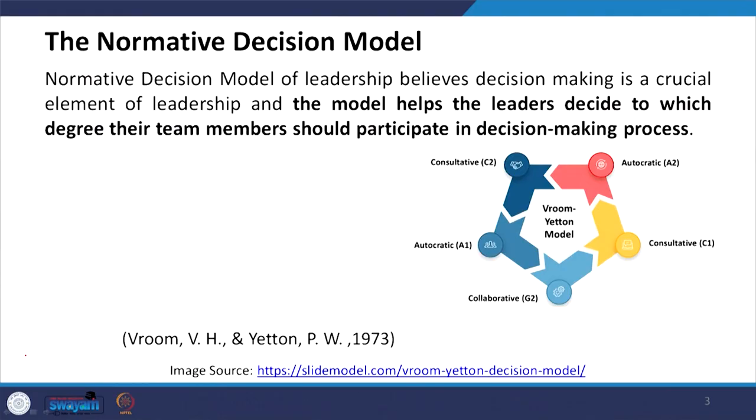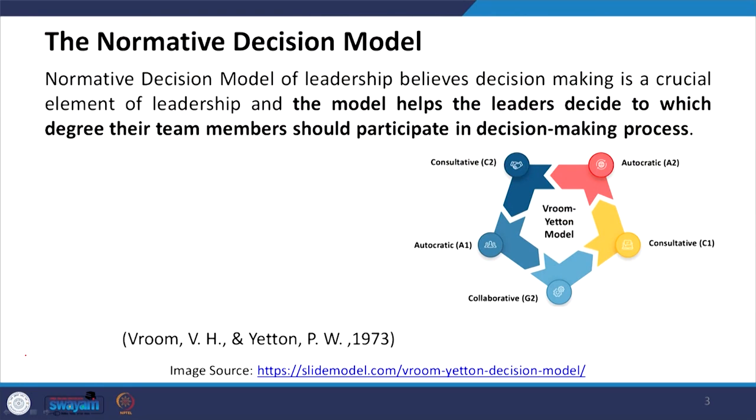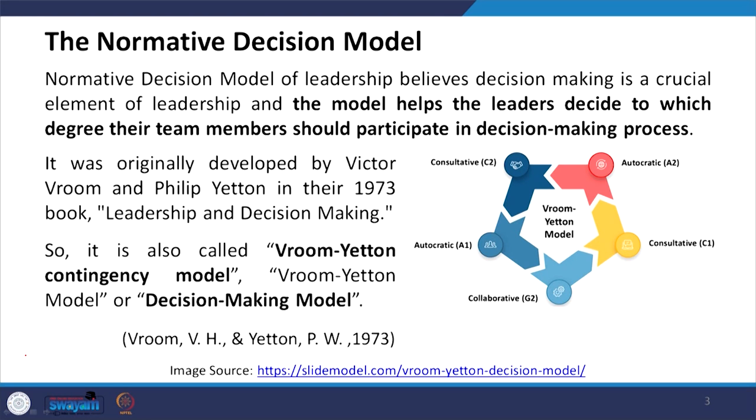You can either not allow team members to participate at all — that is autocratic A1 — or allow them to a certain extent, which is autocratic A2, consultative C1, or consultative C2. These represent different levels of participation.